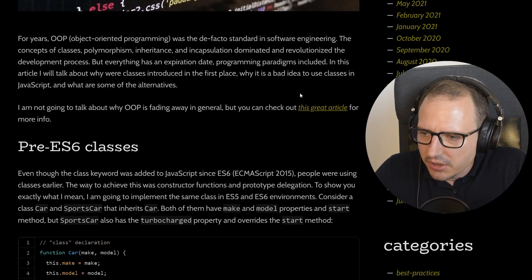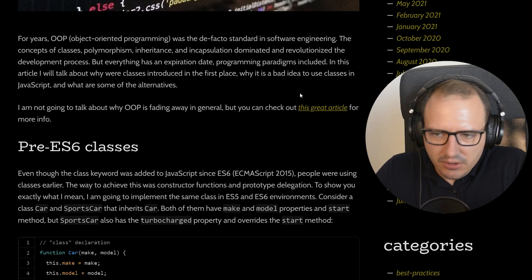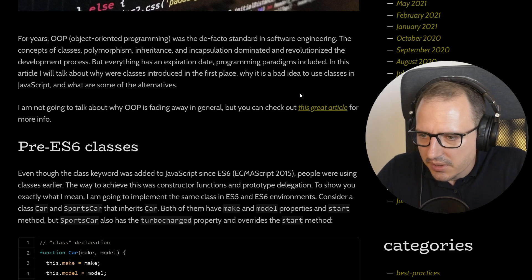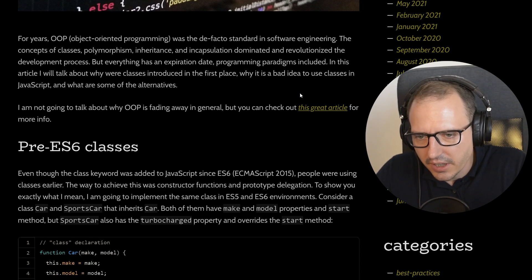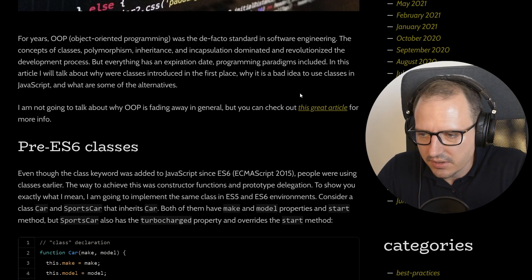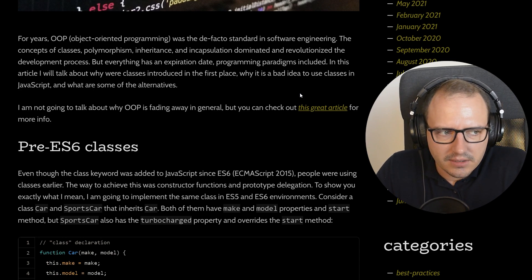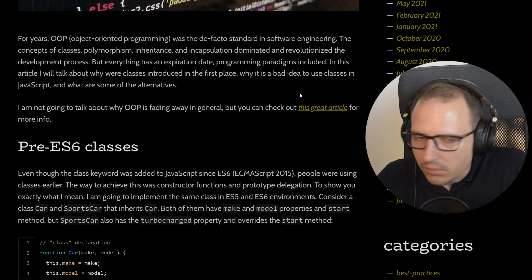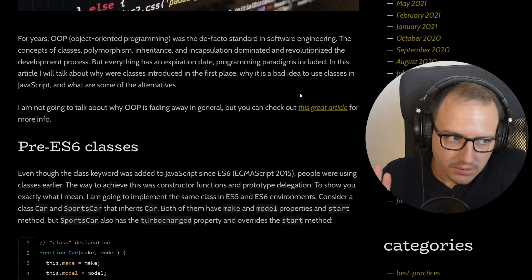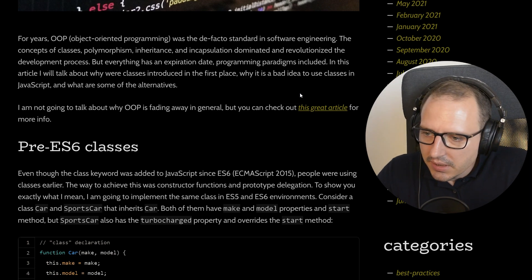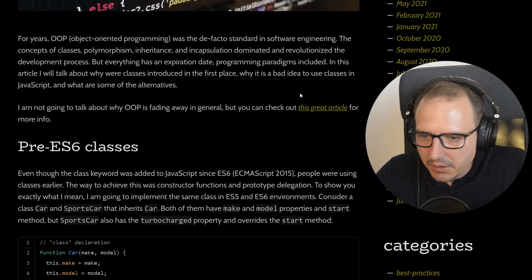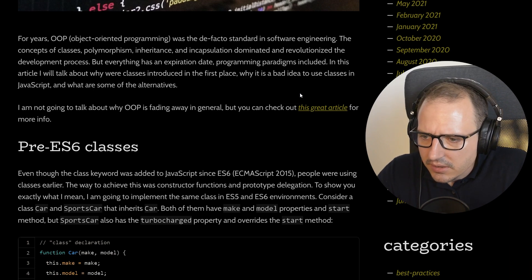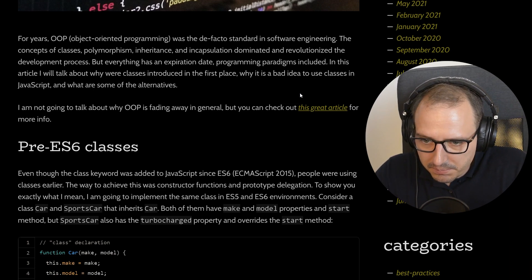The article starts: 'For years, object-oriented programming was the de facto standard in software engineering. The concepts of classes, polymorphism, inheritance, and encapsulation dominated and revolutionized the development process.' Well, duh — and it still does, because it's well thought out. But hey, I don't want to be judgmental. Let's just read on — maybe he knows something. 'But everything has an expiration date, programming paradigms included.'